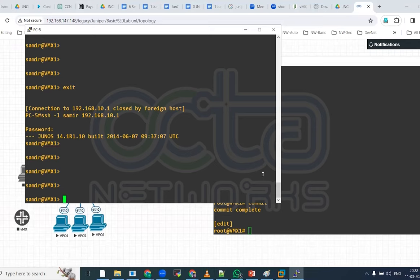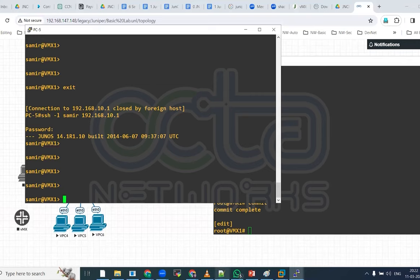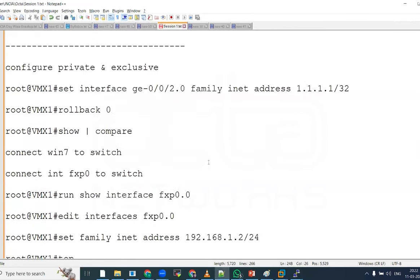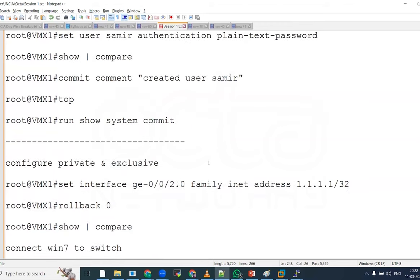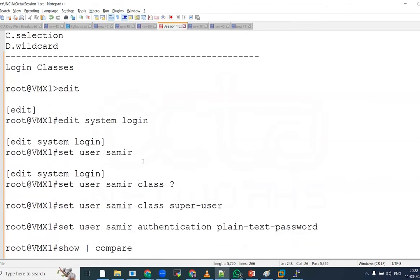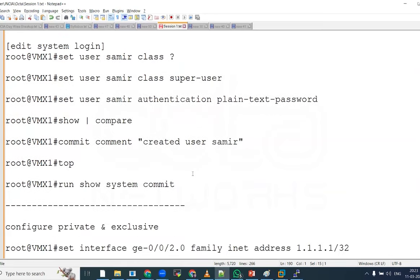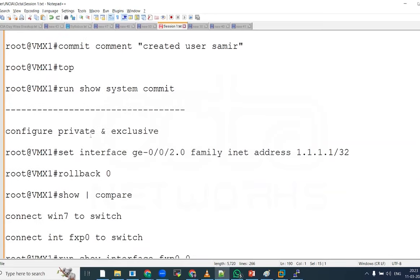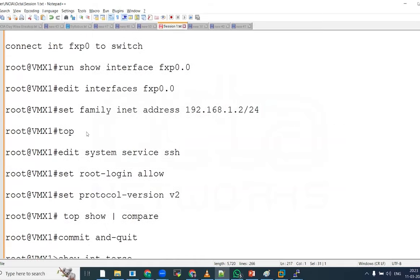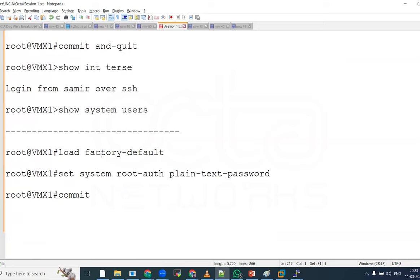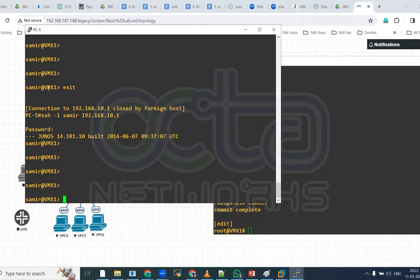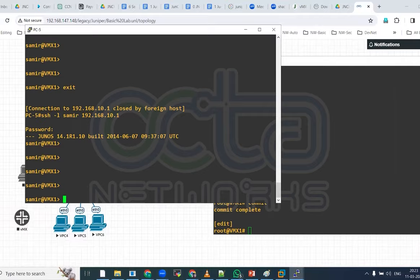For today's session I'm just winding up here only. Rest of the points we will cover in tomorrow's session. So what we have seen today, practically we have seen the role of classes, login classes. Then we have practically experienced the configure private and exclusive option. And we did explore the load factory default option as well. Rest of the points will see in tomorrow's session.